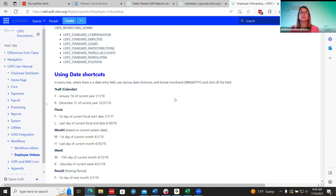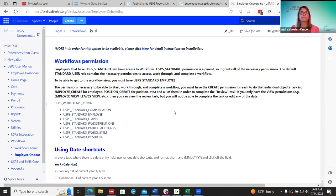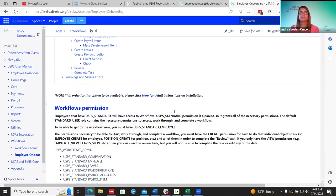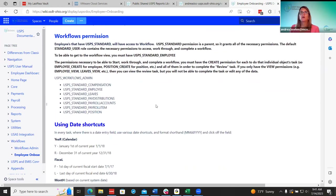Any other questions on adding employees? I appreciate everyone joining us today. The next Fiscal Fridays will be next Friday for USAS Common Errors at 9 o'clock, and on August 4th we have the Fiscal Fridays July Release Recap at 9 AM. Hope everyone has a great weekend. Thanks, everyone. Have a good day.